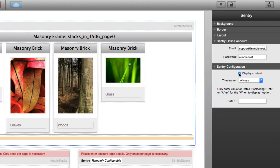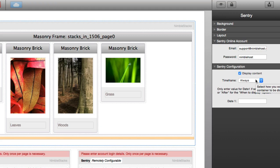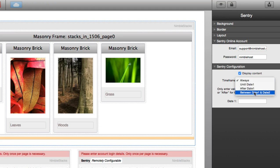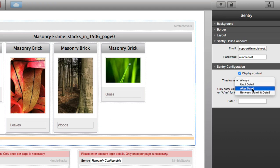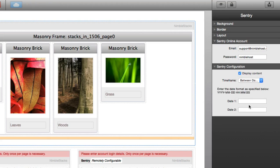And you can see here the other Sentry configuration options. We've got this main toggle switch here which allows you to hide or display the content. And of course, if it's checked, it's going to display it. If it's unchecked, it's not going to display it. And beyond that, you can specify the exact time frame here until a certain date, after a certain date, between two dates. And you'll have some dates here where you can enter in the specific dates.